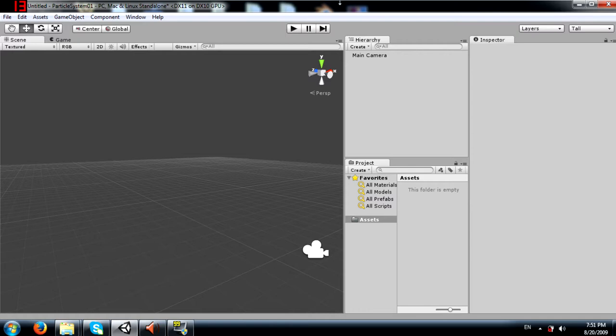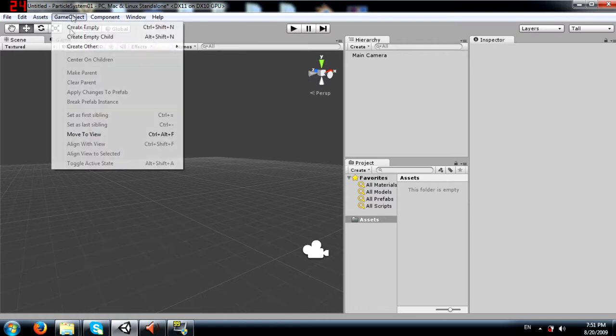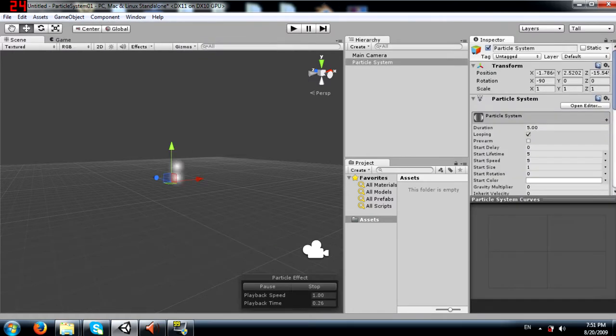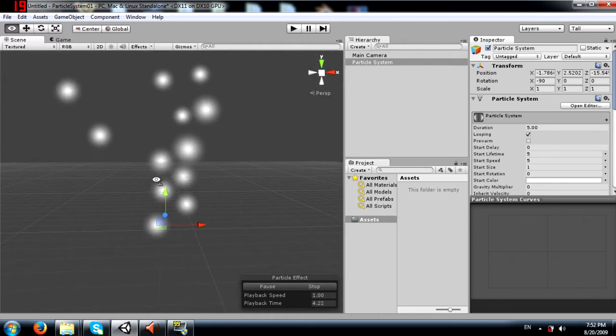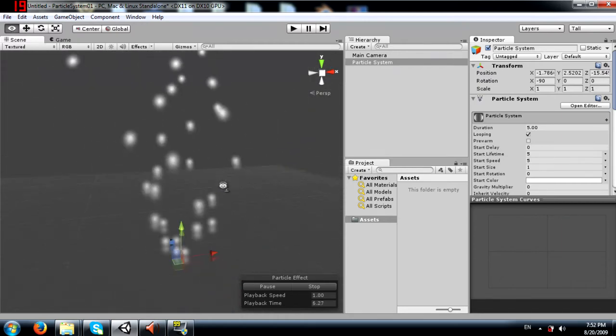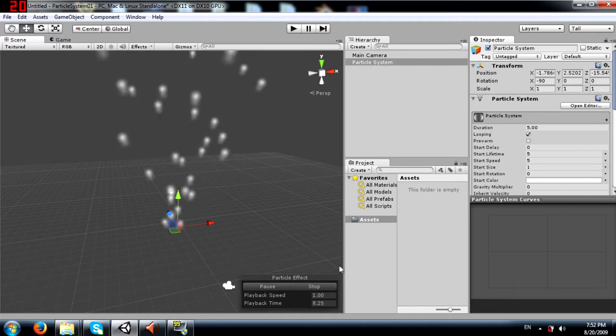Good examples of where you would use particle systems would be a bonfire, a smoke effect, or a waterfall. We will start by placing a particle system in the scene. You can do this by clicking GameObject, Create Other, and Particle System. Our particle system has been created and it is already simulating.